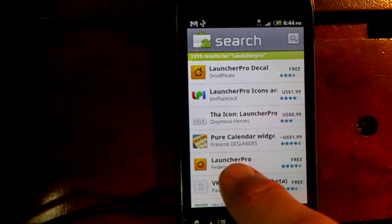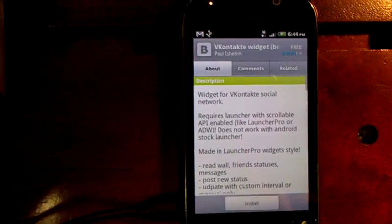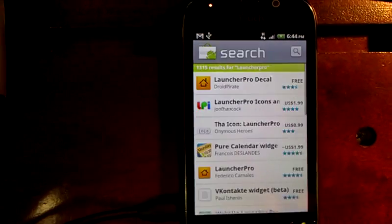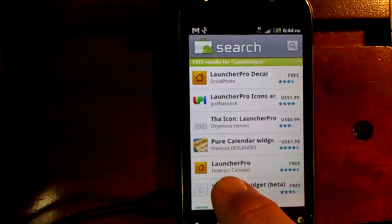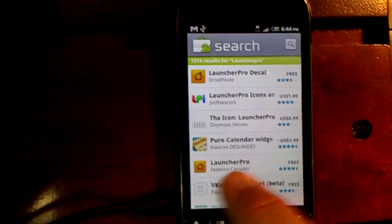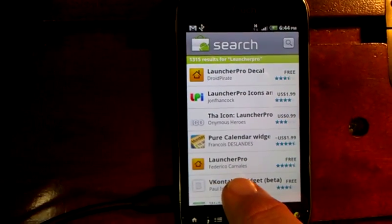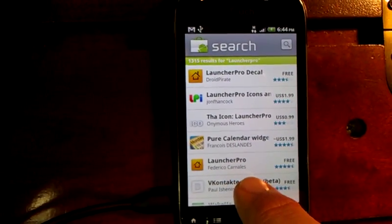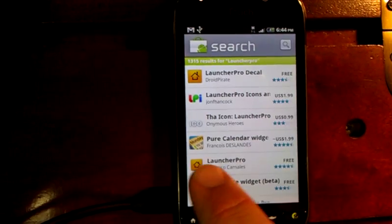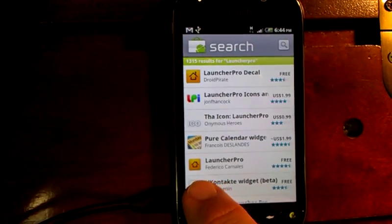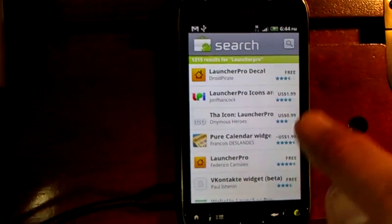And here it is in the bar. It's the one that looks like a small house — it's called Launcher Pro by Federico Carnales. It's a little orangey-yellow house, and it is free.